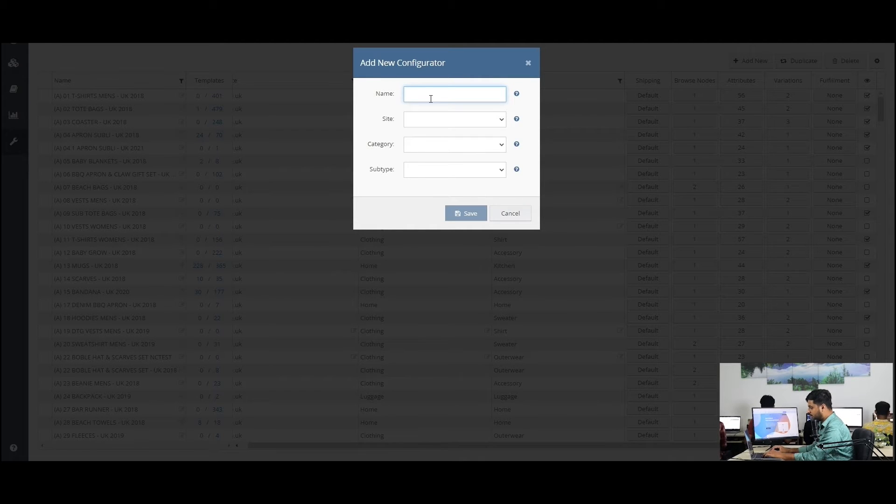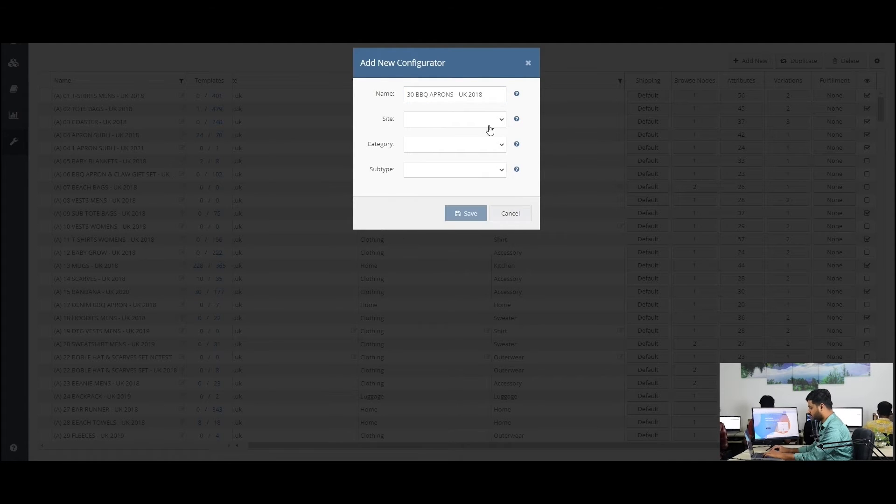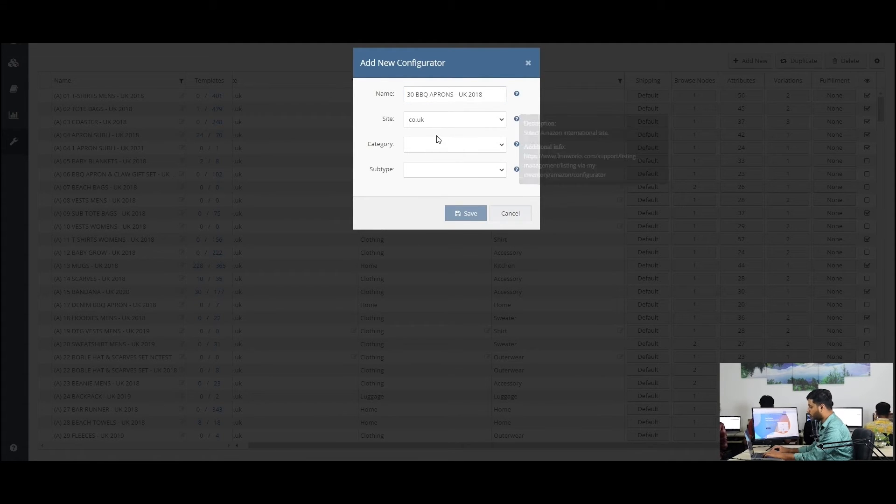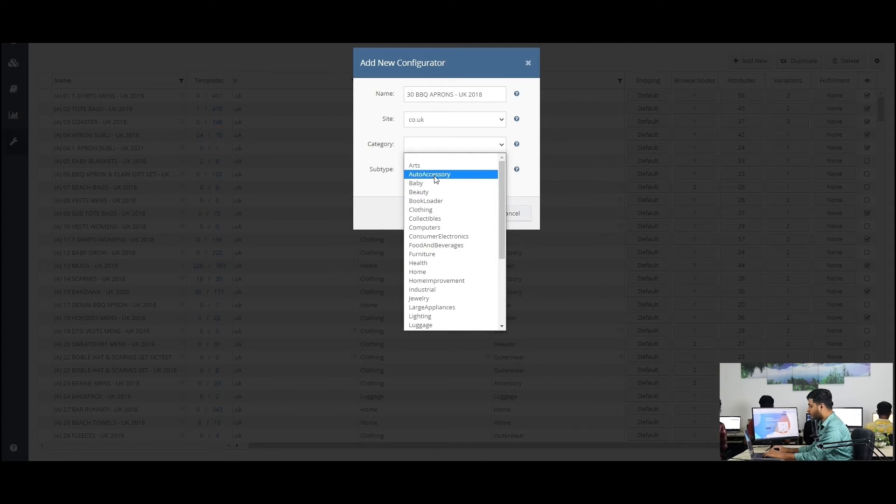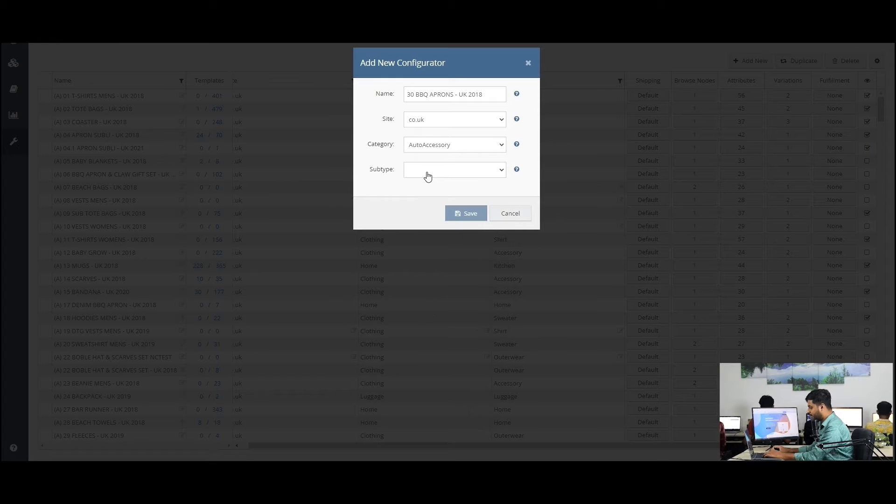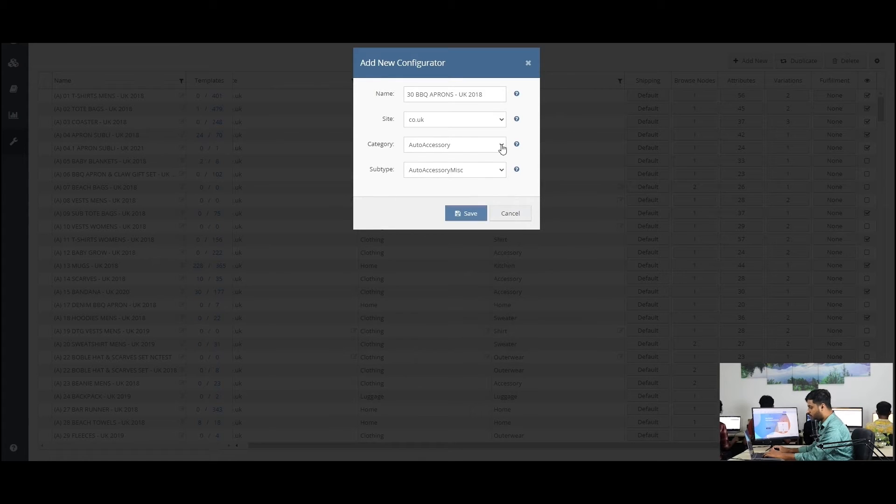Name. This is the name of the Configurator. Site. Select the Amazon International site on which you want to list. Category. Select the category this Configurator will be using. Subtype. Select the subcategory this Configurator will be using. Now, click on save.